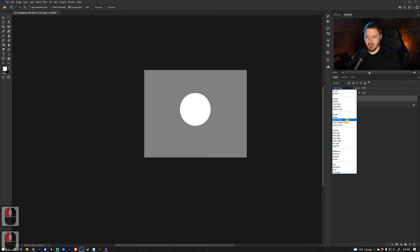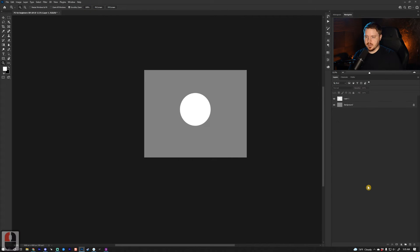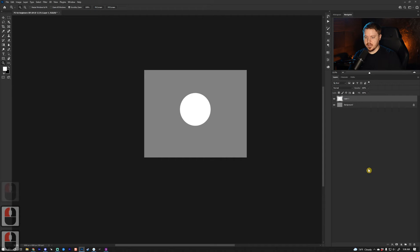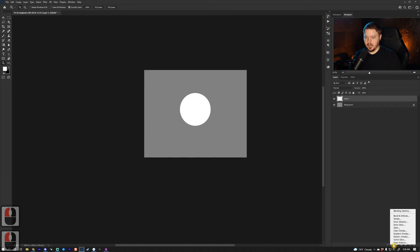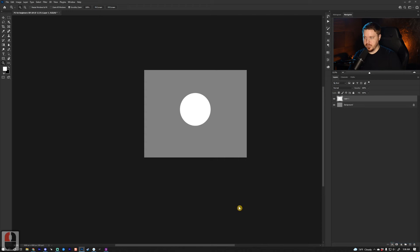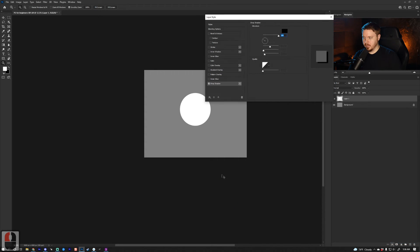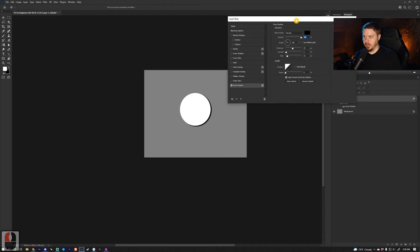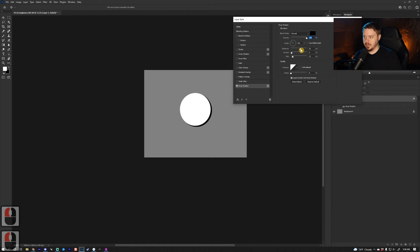With this layer selected, we can go to FX and use all these different things. You can use a Drop Shadow and it will give you a drop shadow.